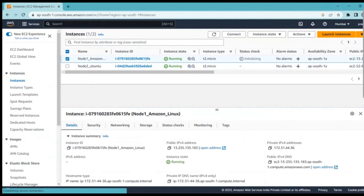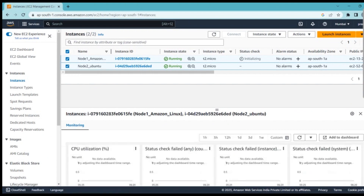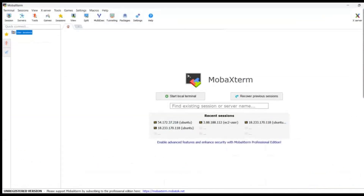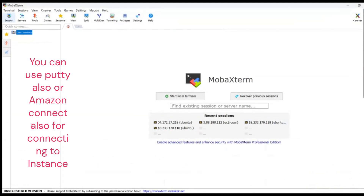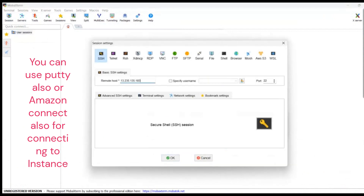To establish the SSH connection between these two EC2 machines in the same network, first we have to connect to the machine using its IP address. Here I'm using MobaXterm to connect to the machines — you can use PuTTY or you can use the AWS console also.